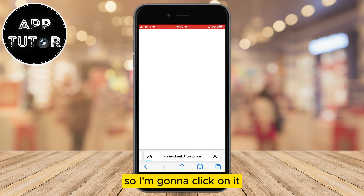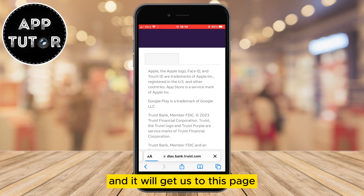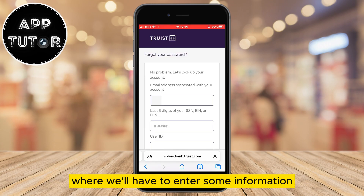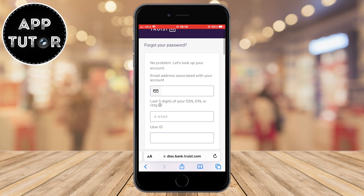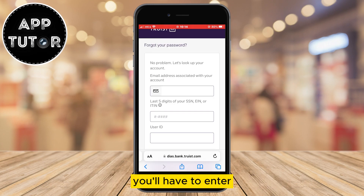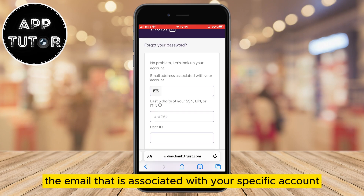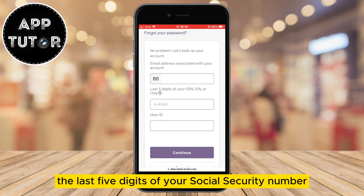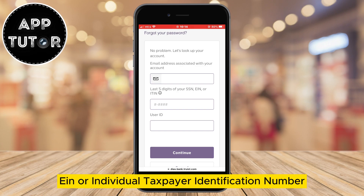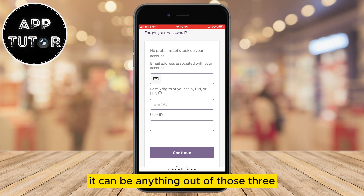Click on it and it will bring you to a page where you'll have to enter some information about your Truist online banking account. You'll need to enter the email associated with your account, as well as the last five digits of your social security number, EIN, or individual taxpayer identification number — any one of those three will work.